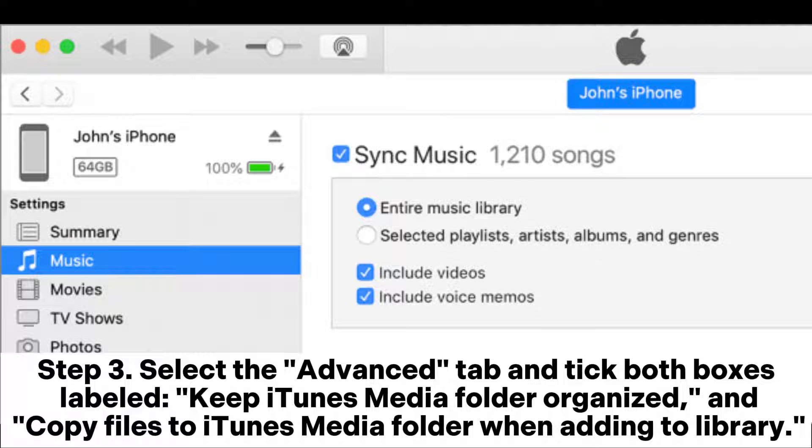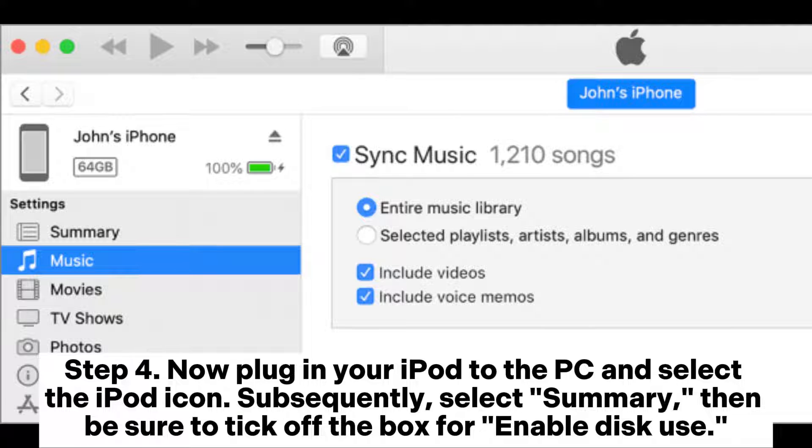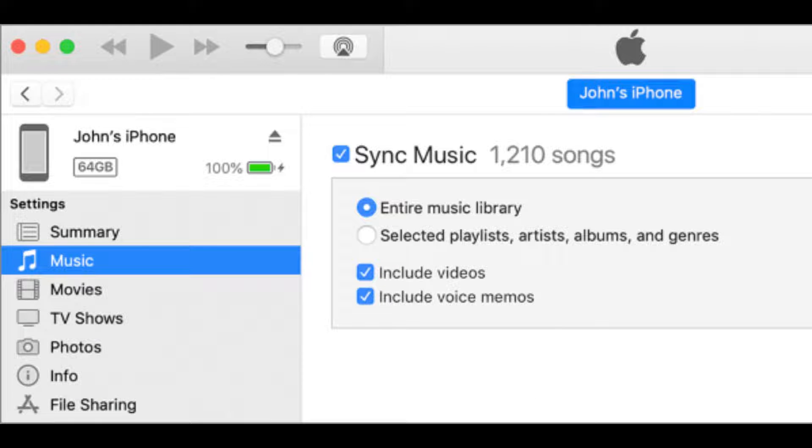Select the Advanced tab and tick both boxes labeled Keep iTunes Media Folder organized, and copy files to iTunes Media Folder when adding to Library. Now plug in your iPod to the PC and select the iPod icon. Subsequently, select Summary, then be sure to tick off the box for Enable Disk Use.